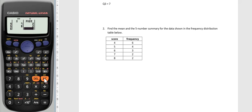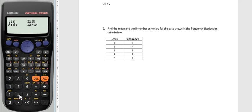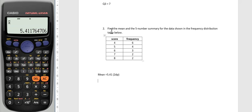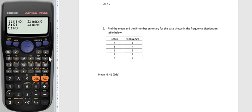Now I can go back into the shift one statistics menu to find the mean again by pressing two and then pressing equals, and I'll get my mean equal to 5.41 to two decimal places. I could go through the same options again to go shift one, min max, to read off my five number summary and I will leave you to do that.